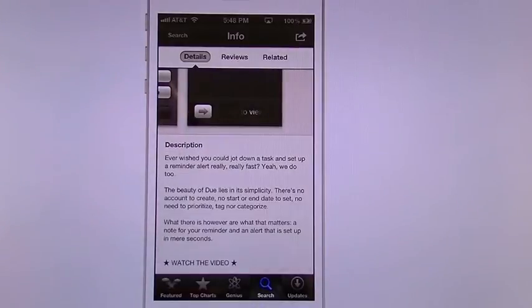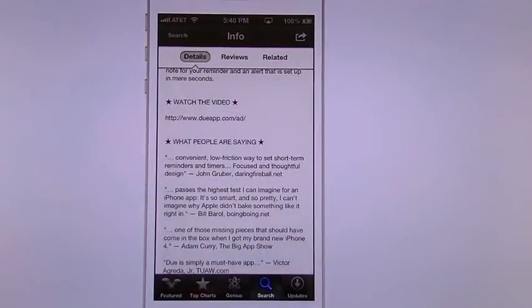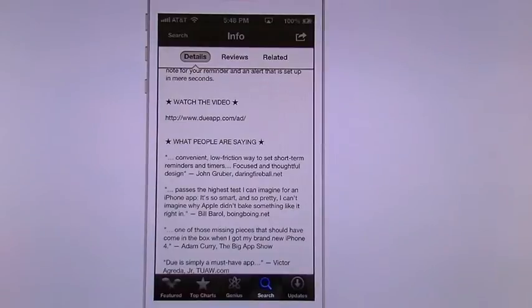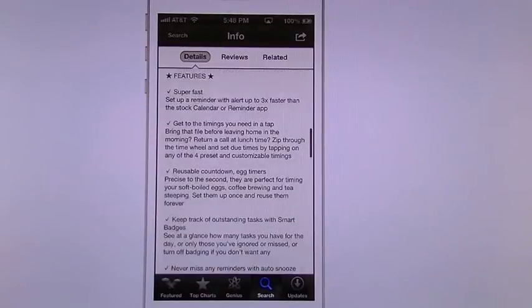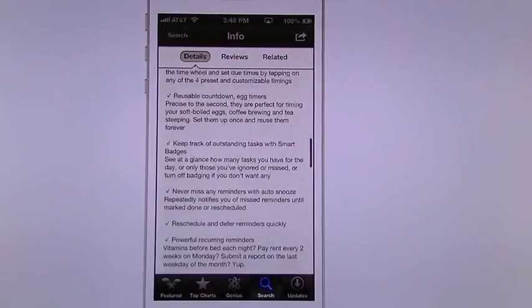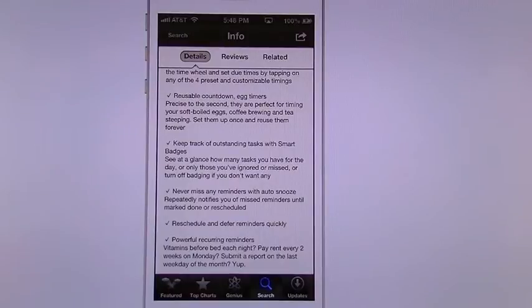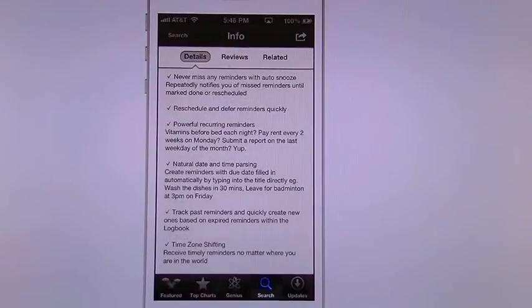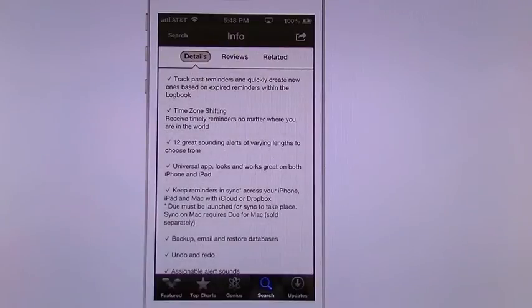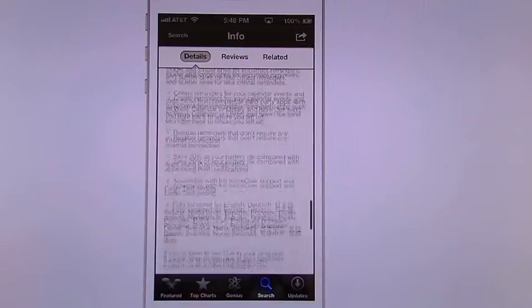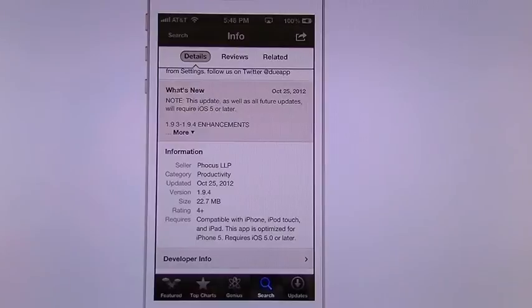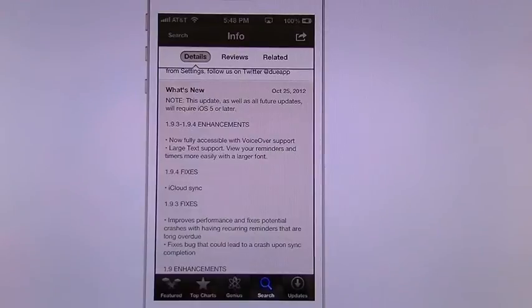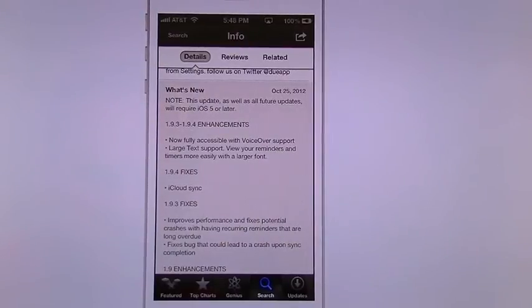Down here you can see the description. It also gives you a little video you can watch. You can look in here and see all the features: super fast, get timings, reusable, egg timers is what they call the timers. You can reschedule or defer the reminders quickly. Time zone shifting. A whole lot of things in here. Then you can see that it's been updated as far as October of 2012.